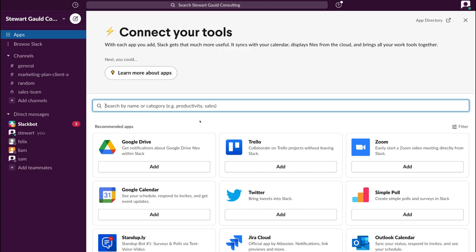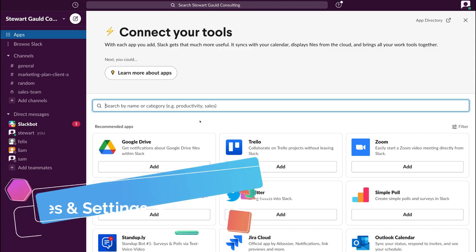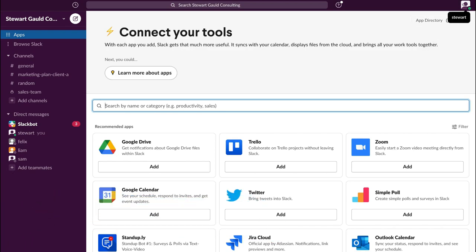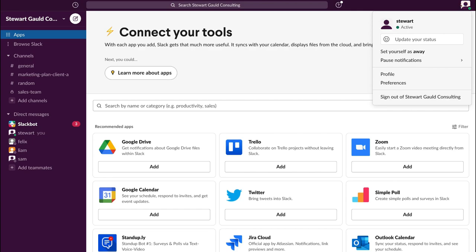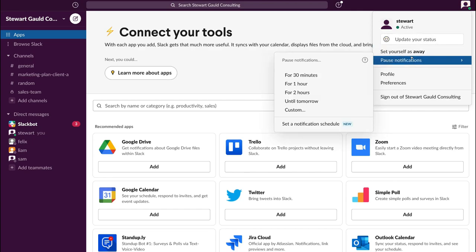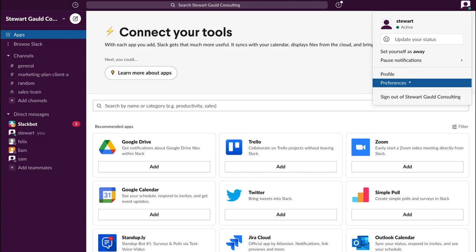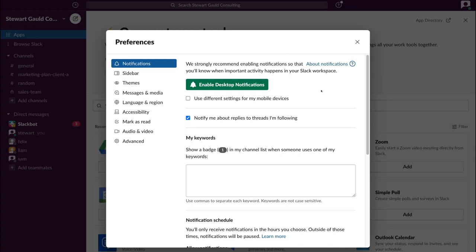Before we finish up, it's important to make sure all your personal preferences are correct within your Slack account. Navigate up to the top right-hand corner and click on your profile. From here, you can update your status, pause notifications, and customize your profile. Click on Preferences and take your time to configure all your notifications by going through the left-hand sidebar and making sure all settings are correct based on your requirements.